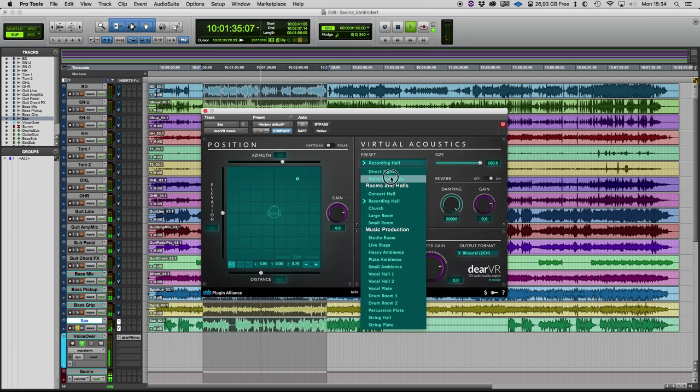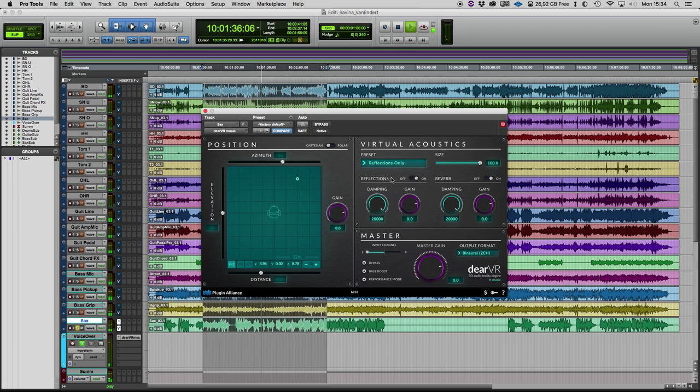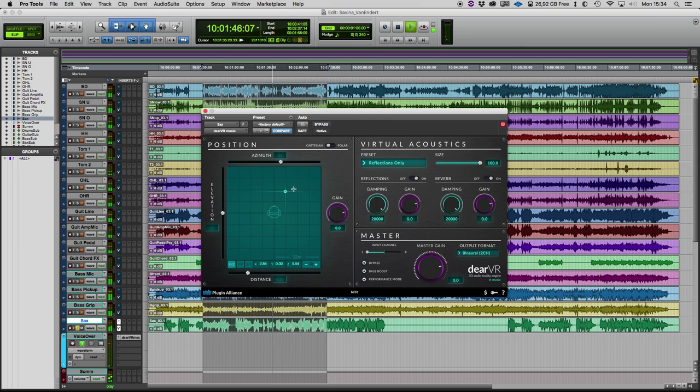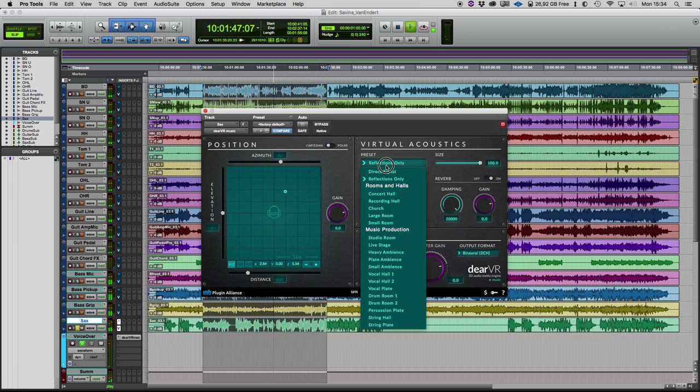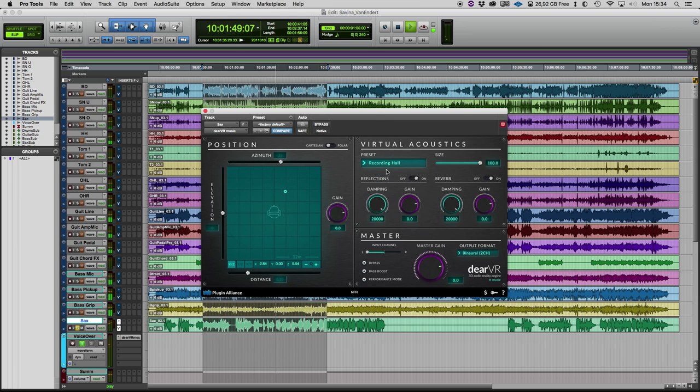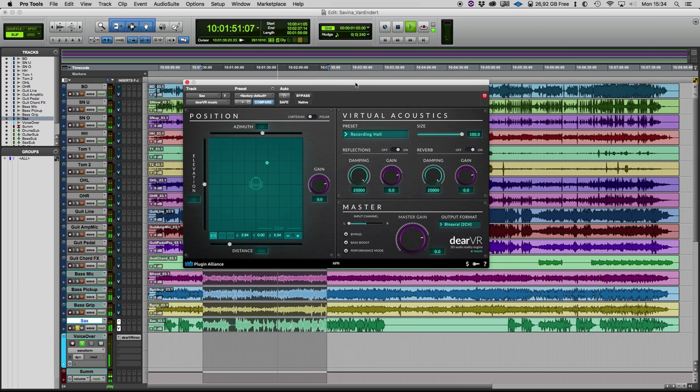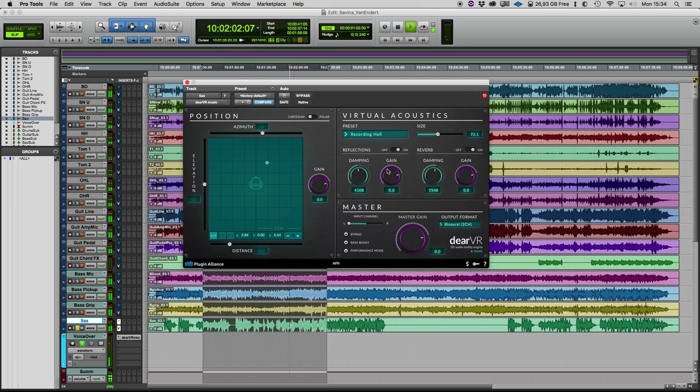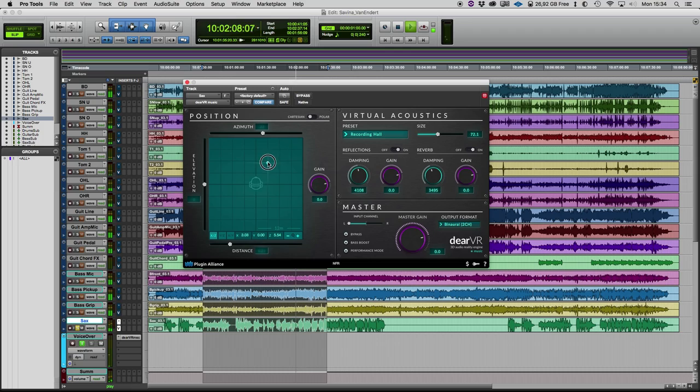Even if you only choose the reflections, you can make nice movements. And if you choose maybe the recording hall here, you can change the size and maybe a little bit of damping to the reflections and to the reverb, to the room at all. I think I like that for my production.